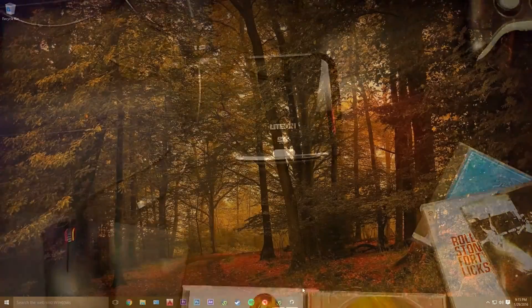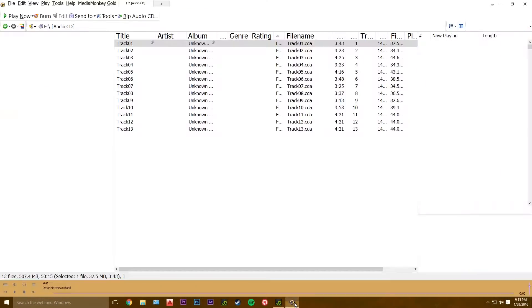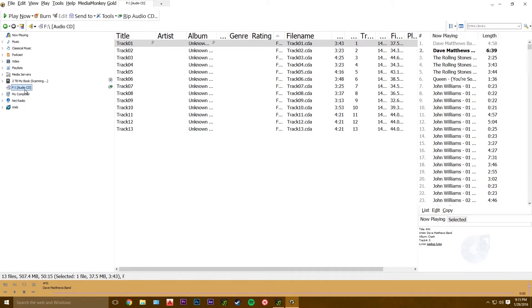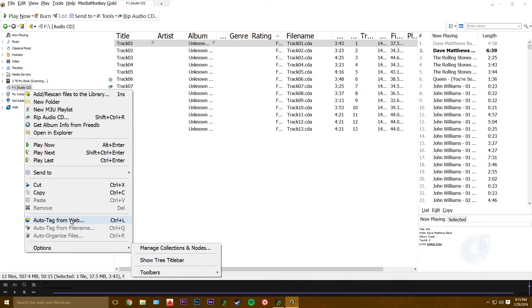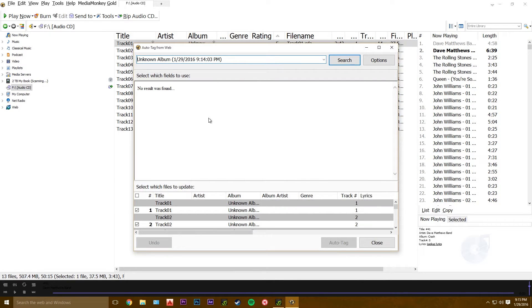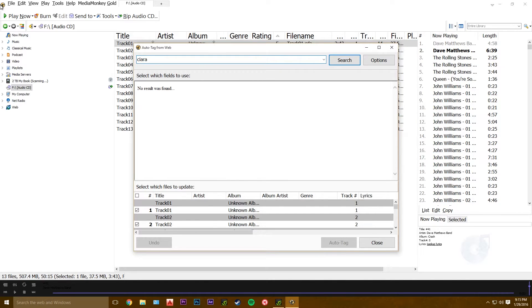So what we're gonna do now is open up Media Monkey, right-click on the audio CD, and we want to auto-tag from web. Up here, you type in the name of the artist and the album, and then search, and it's gonna bring up the options.